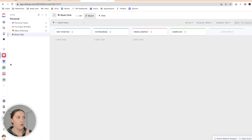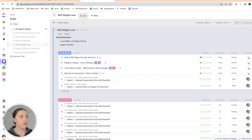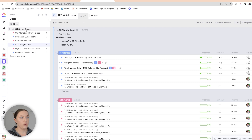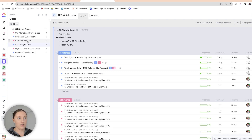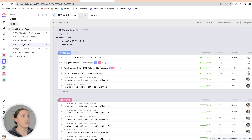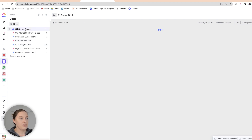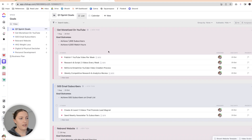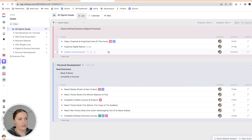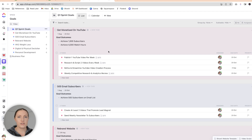For goals, I have my quarter one financial sprint goals, all on their own itemized lists because each goal has a bunch of steps underneath it that I need to do to achieve that goal. I put them into a folder so I can just click on the folder and see them all at a glance. Those are my goals for a 12-week period.